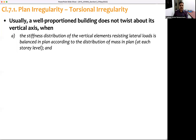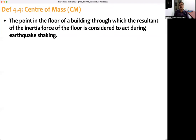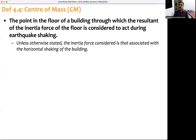Now let's look at the definitions connected to this clause. Center of mass: it is a point in the floor of a building through which the resultant of the inertia force of the floor is considered to act during earthquake shaking. If the plan is rectangular and mass is distributed uniformly, then the geometric center of the floor plan is the center of mass.